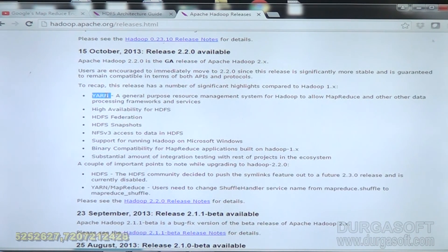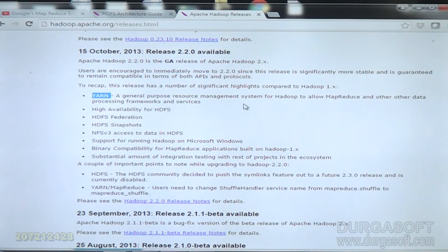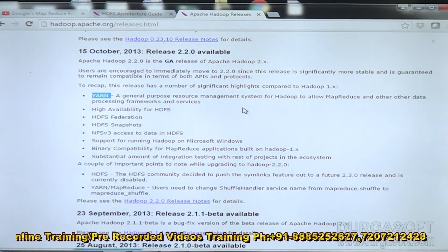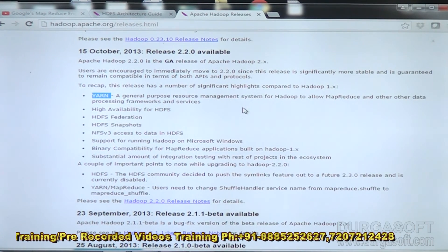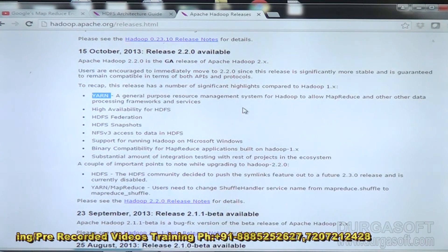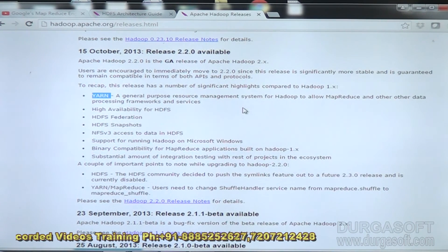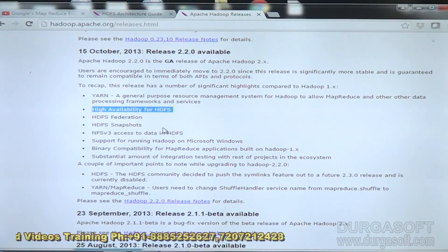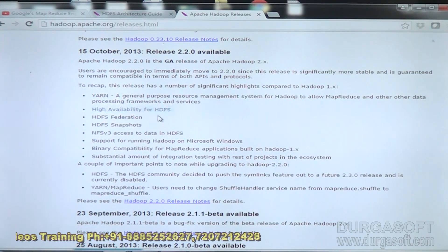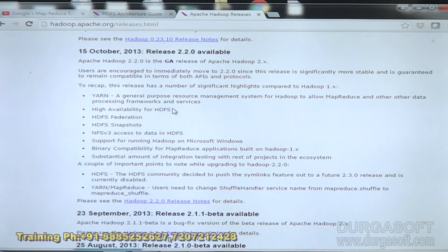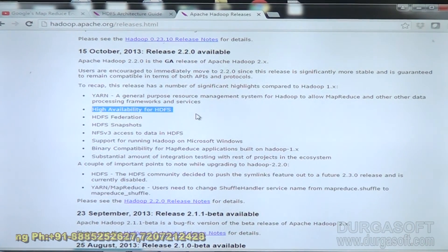In 1x Hadoop we had MapReduce, but in 2x we have YARN — a general-purpose resource management system for Hadoop that allows MapReduce and other data processing framework services. On top of YARN you have MapReduce. We will understand the architecture of YARN and MapReduce in the coming sessions. The second difference is high availability, which addresses the concept of single point of failure. There is also HDFS federation.